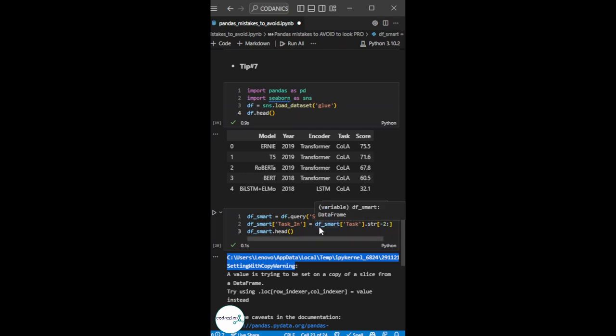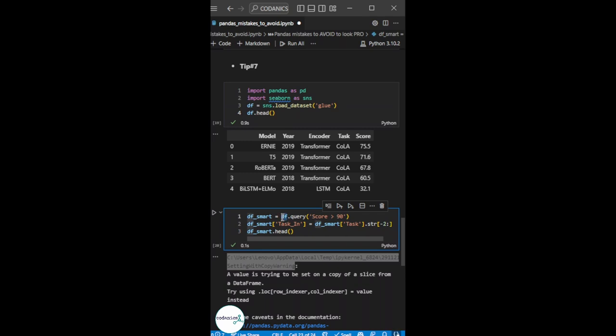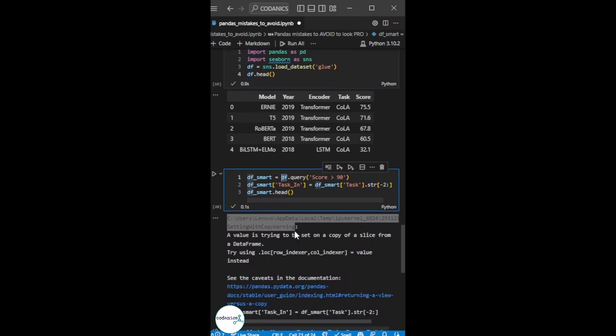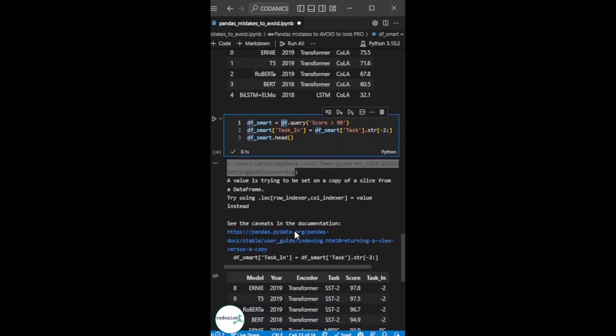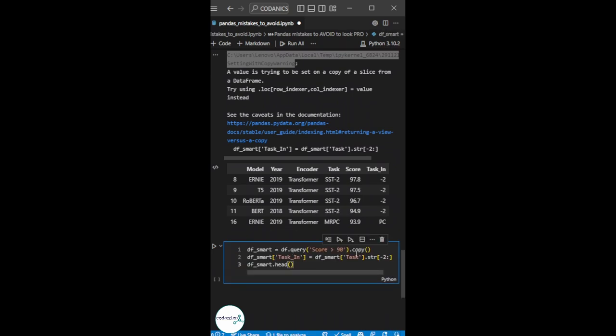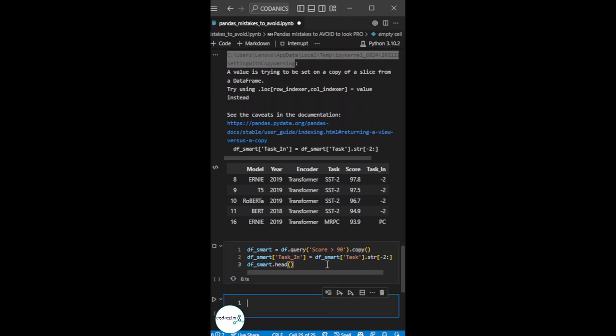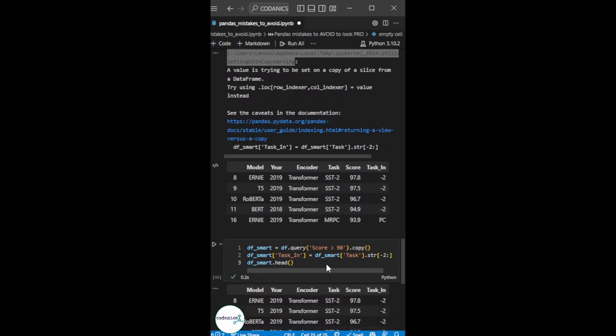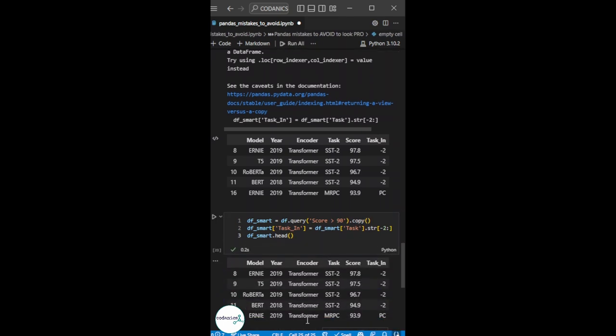Because when I run it, it references the original data. So for this reason, we need to copy it when we slice it. This way, we won't modify the original data.